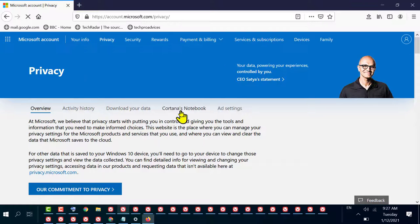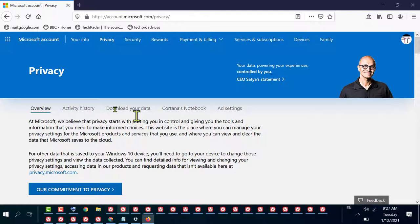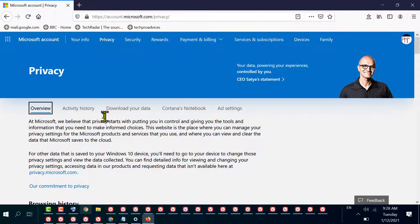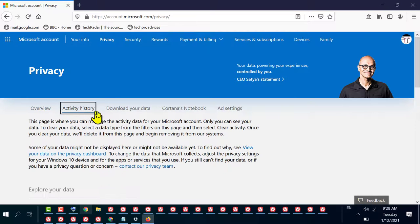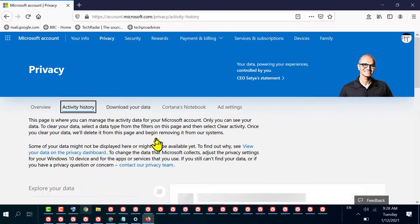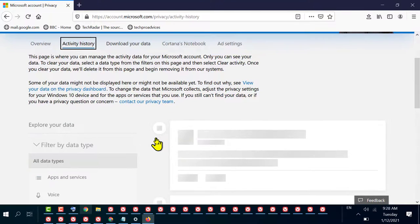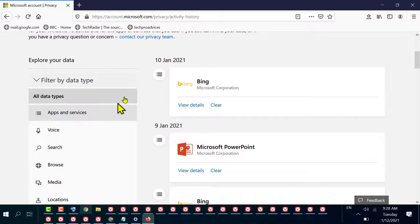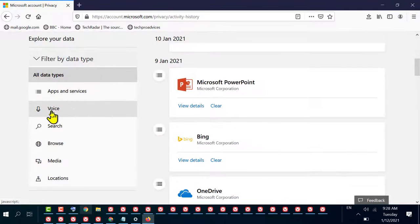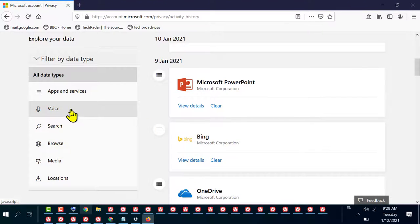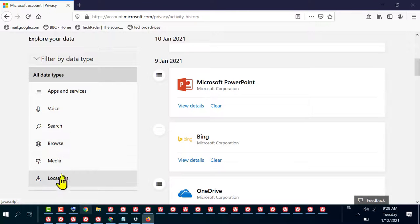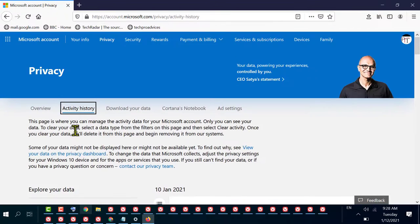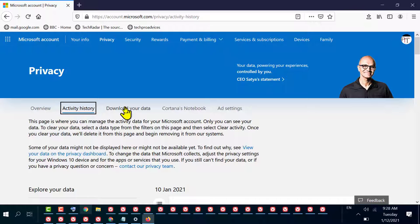If you want to check your Activity History, click the second tab. Here you will find all your activity like voice activity, search, browse, media, and location activity. You can also download your data and create an archive.